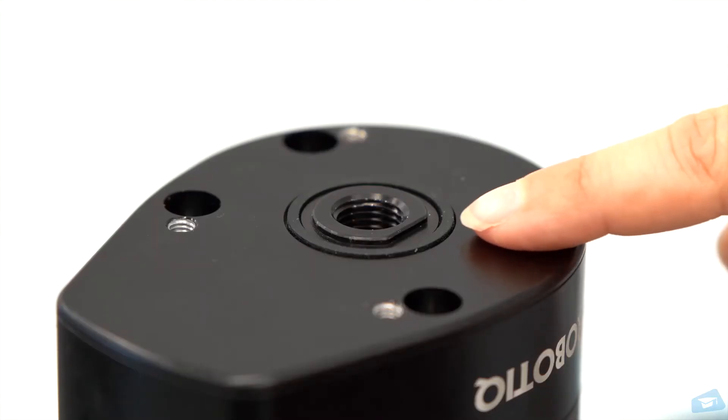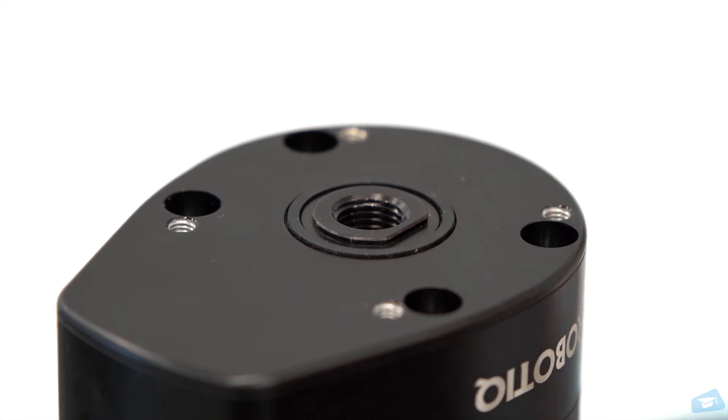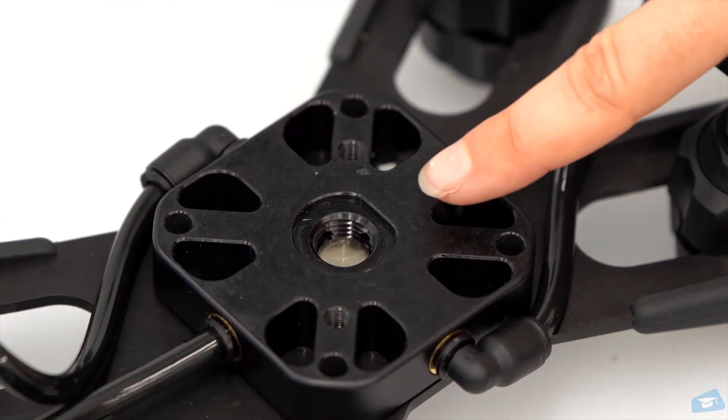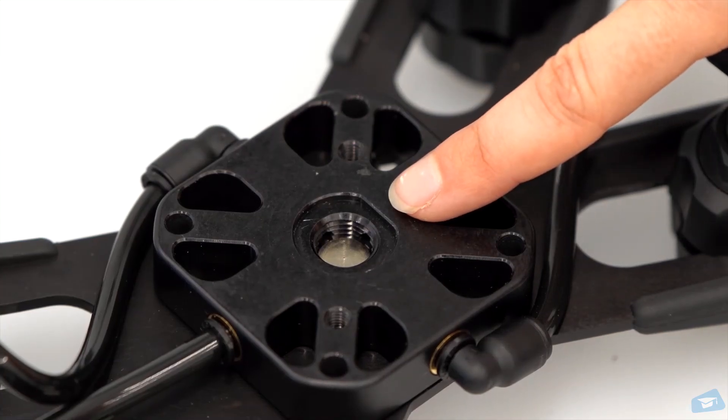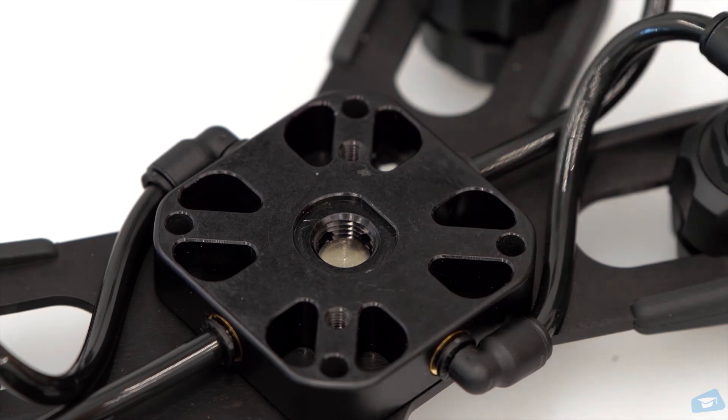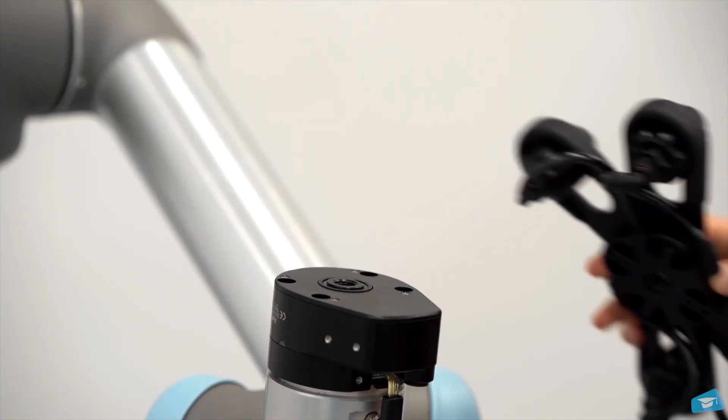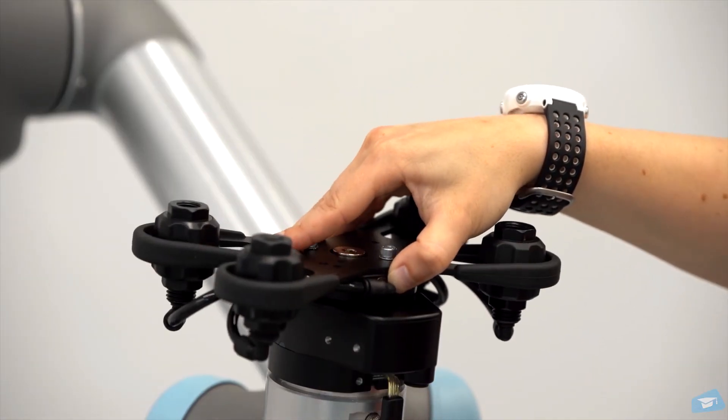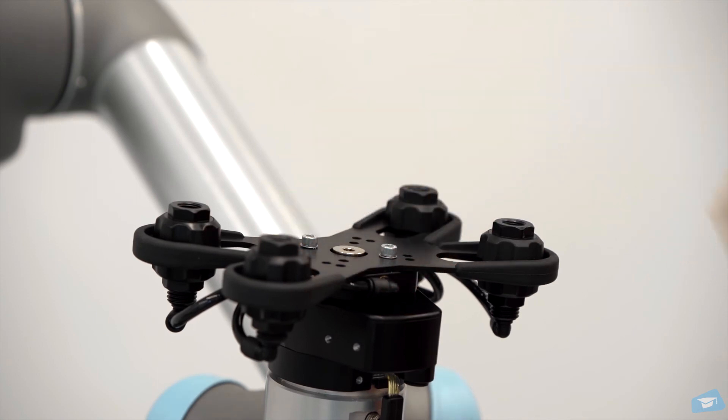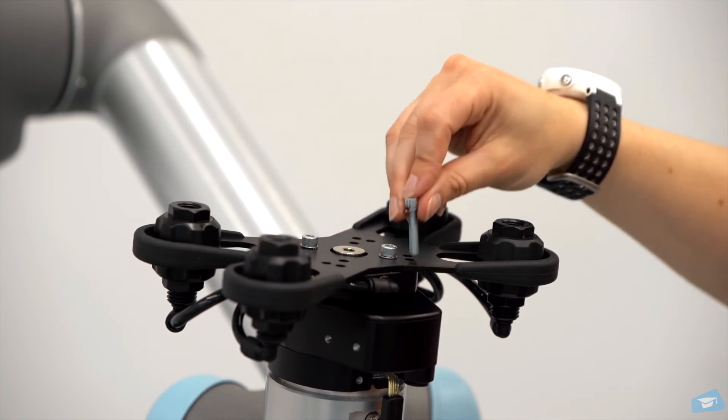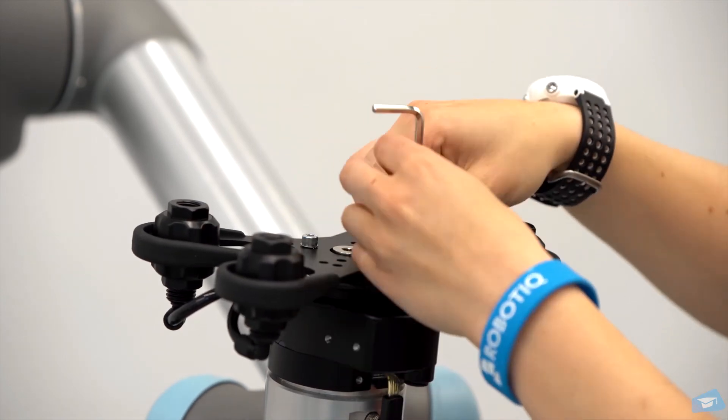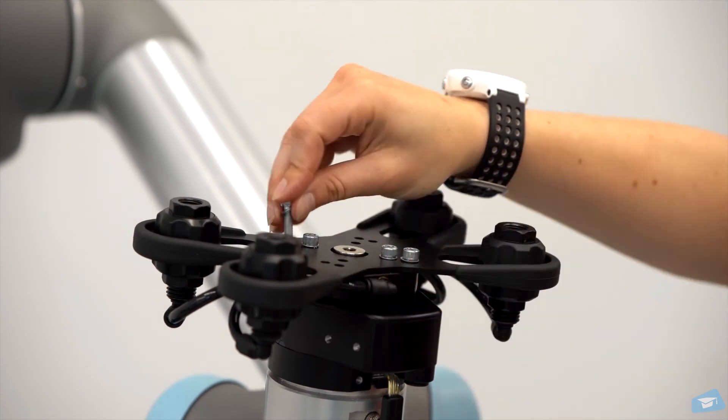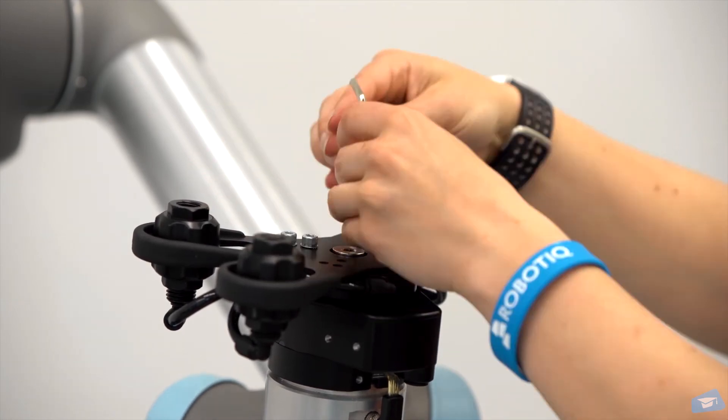Align the shoulder of the vacuum generator with the flat surface of the manifold. Then, mount the manifold assembly using M5 screws in a cross-pattern way to properly compress the O-ring of the vacuum generator.